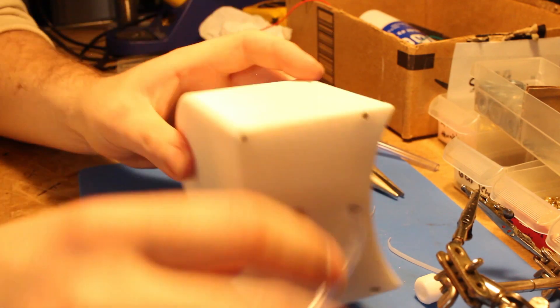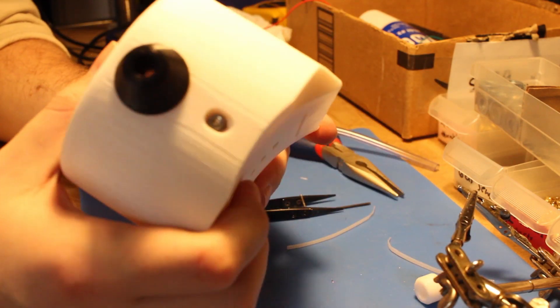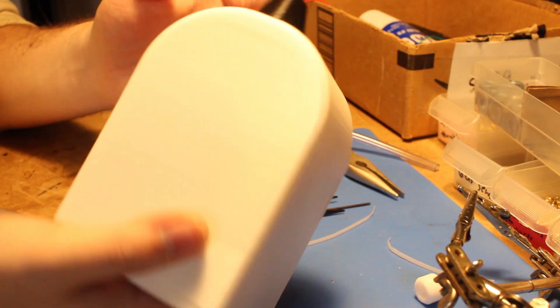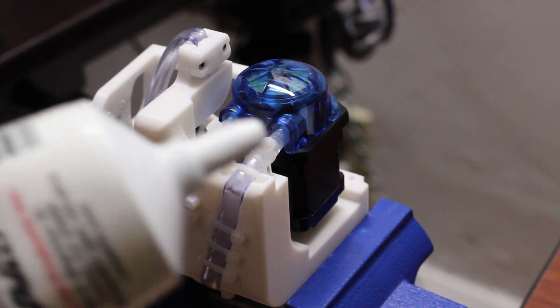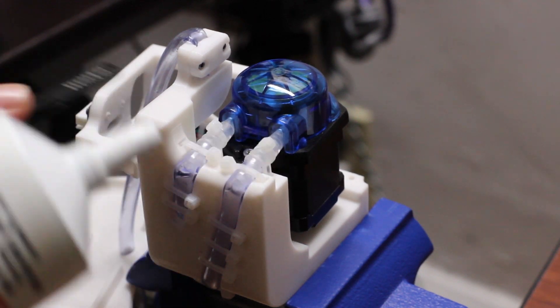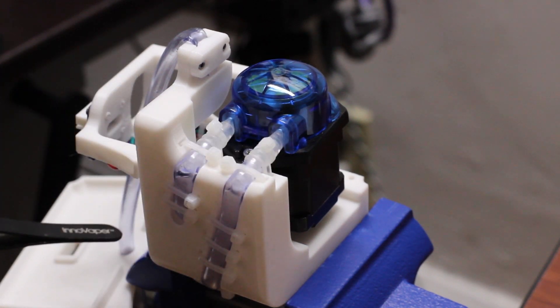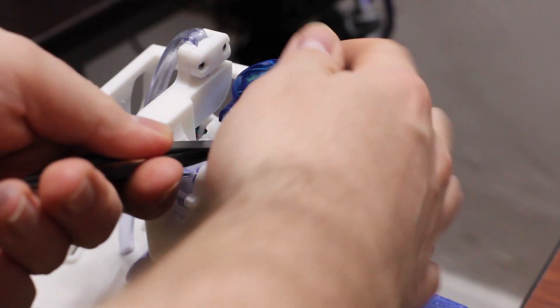I think this clip is representative of around an hour of assembly time sped up.